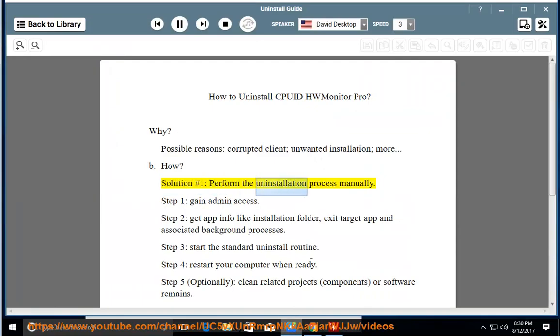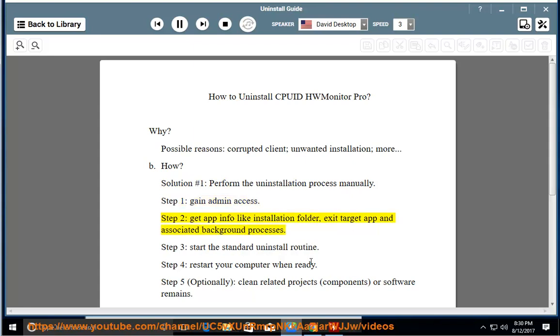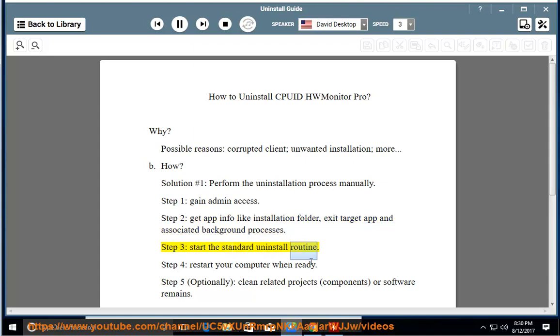Perform the uninstallation process manually. Step 1: gain admin access. Step 2: get app info like installation folder, exit target app and associated background processes. Step 3: start the standard uninstall routine. Step 4: restart your computer when ready.